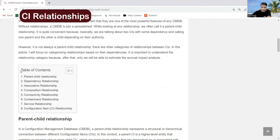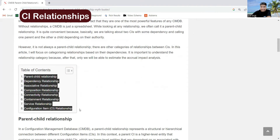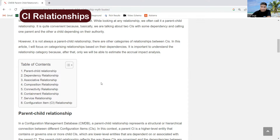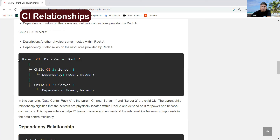Here you can see under the table of contents, I have provided almost various types of categories: parent-child relationship, dependency, associative, composition, connectivity, containment, services, configuration, and item. So these are the basic categories which I have described, and along with that I have provided very, very good examples.